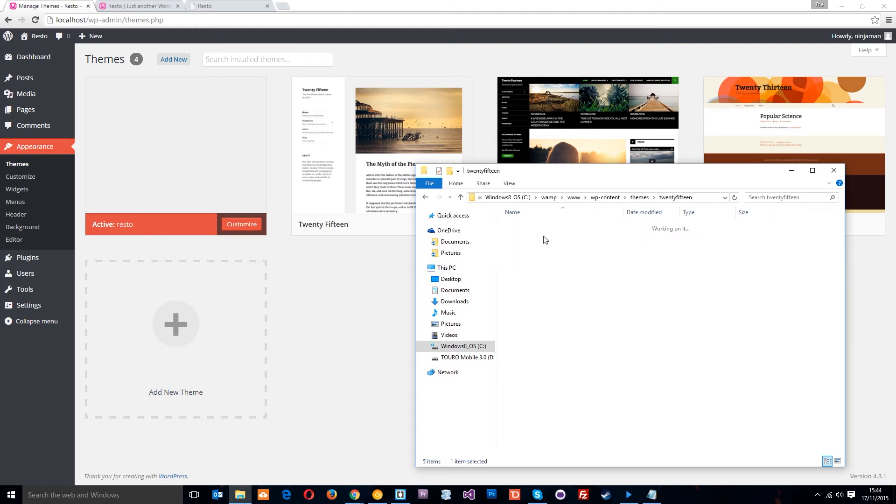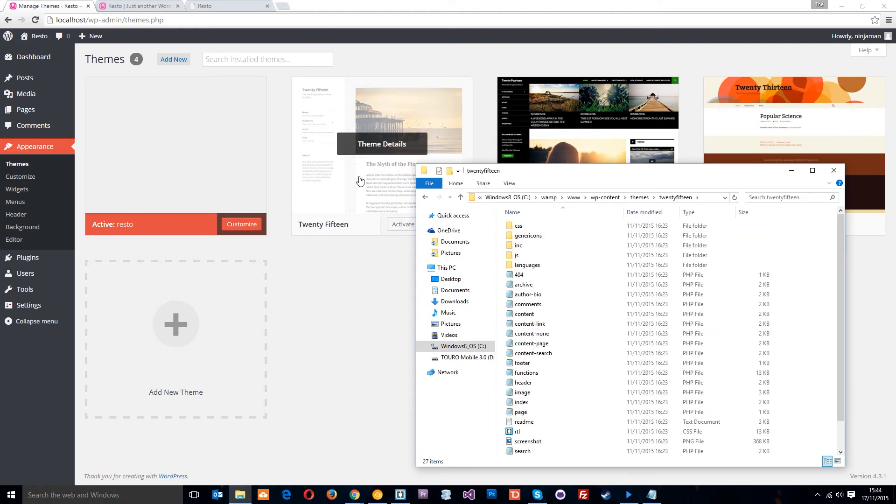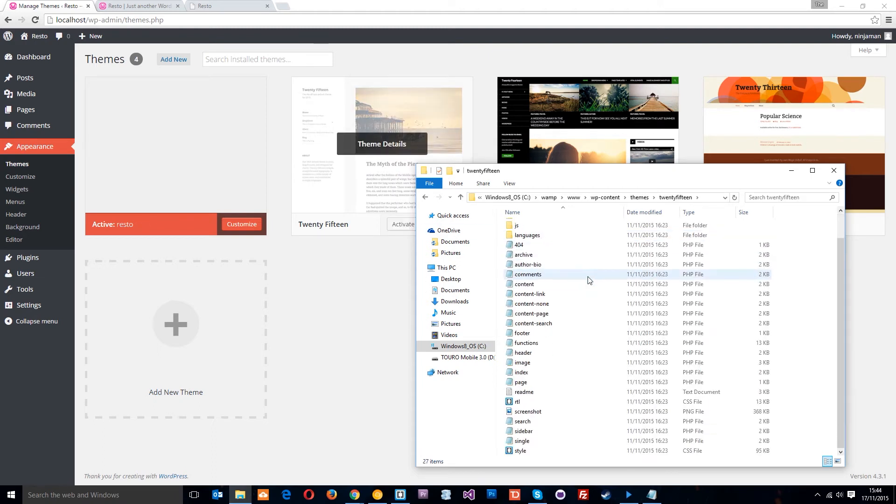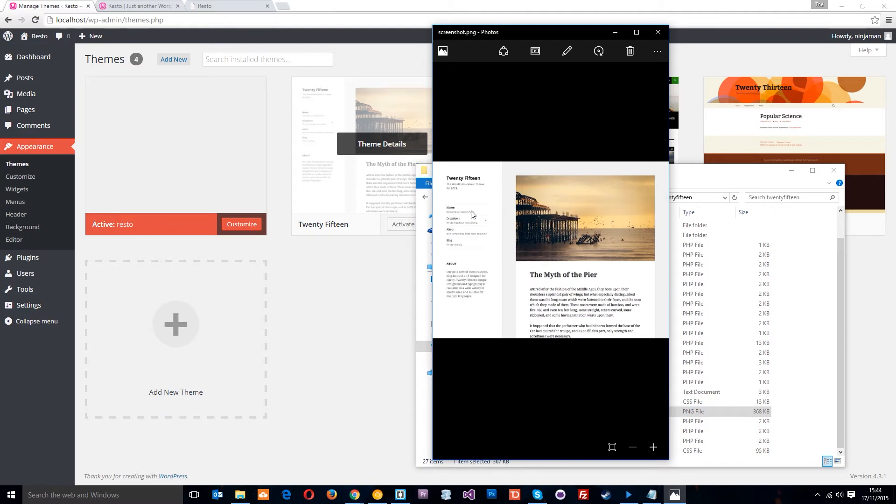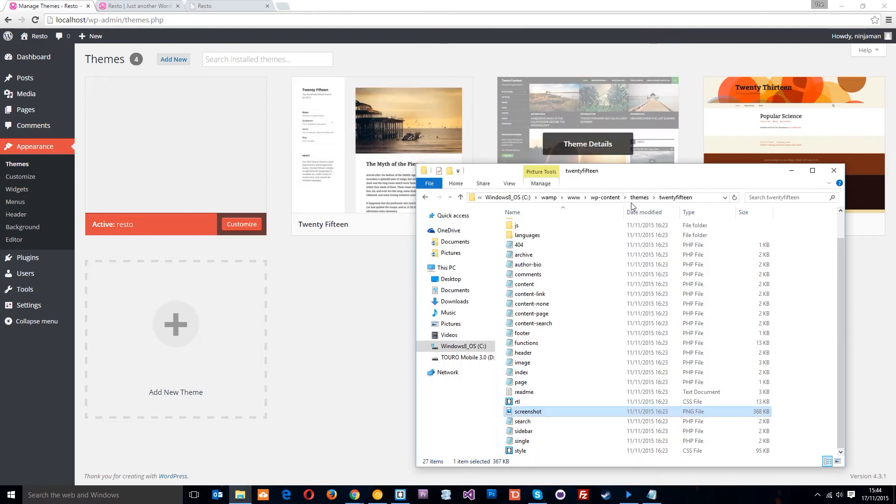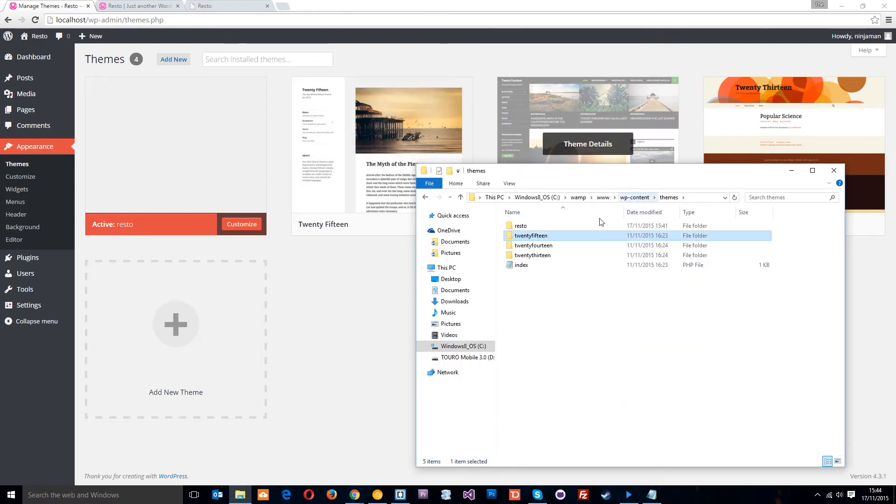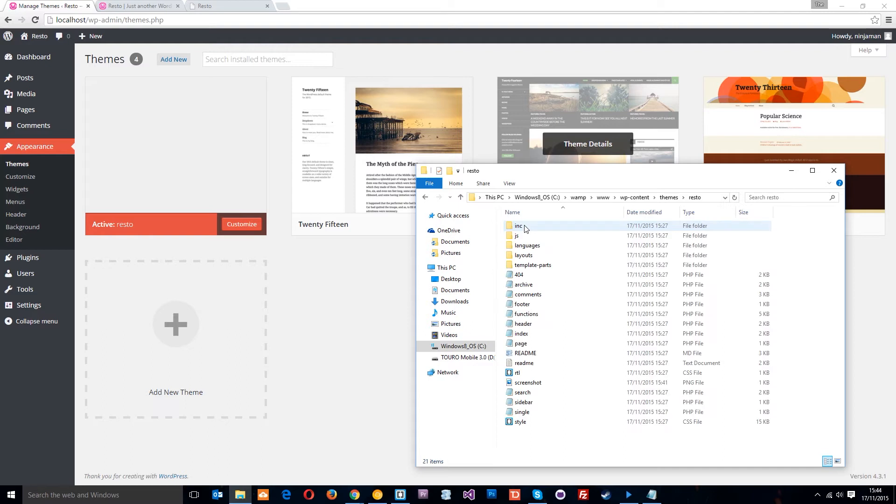Scroll down and you're going to see the screenshot file which is a PNG. If I double click that, you're going to see the same image as this thumbnail. This screenshot.png is this thumbnail. So when we install a theme, basically WordPress goes into that theme, it looks for the screenshot.png file, and then it applies that as the thumbnail.